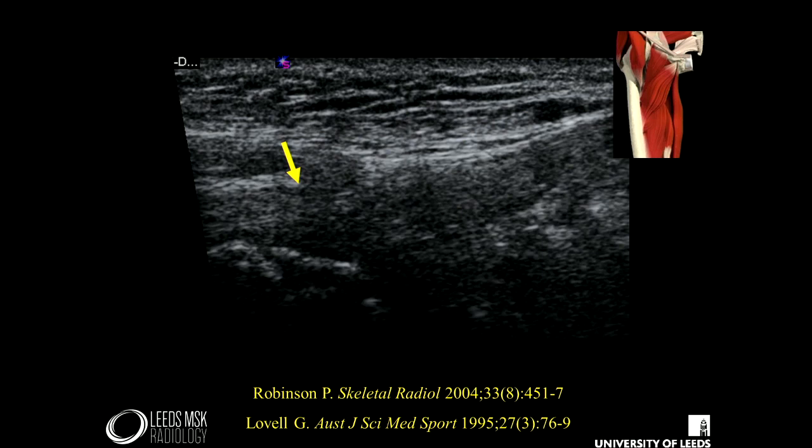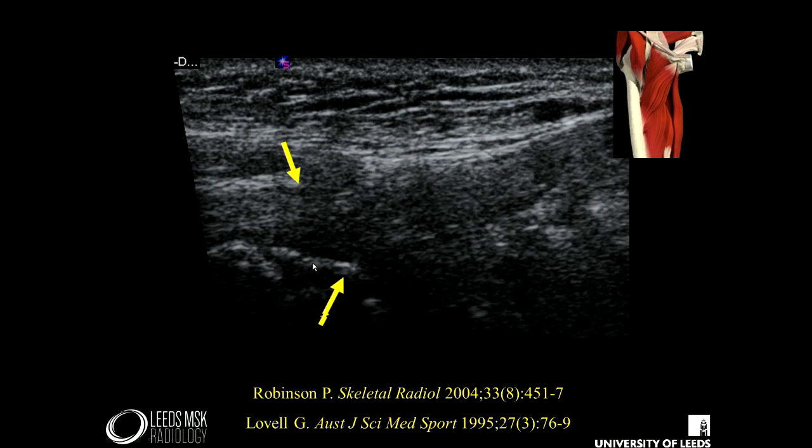You can see this on ultrasound — there's the adductor longus blending with the tissues anteriorly, and more inferiorly we have the cortex of the pubis. But you don't get the good separation and definition of tissues as you do on MRI. So MRI really remains the imaging modality of choice for assessing this area.